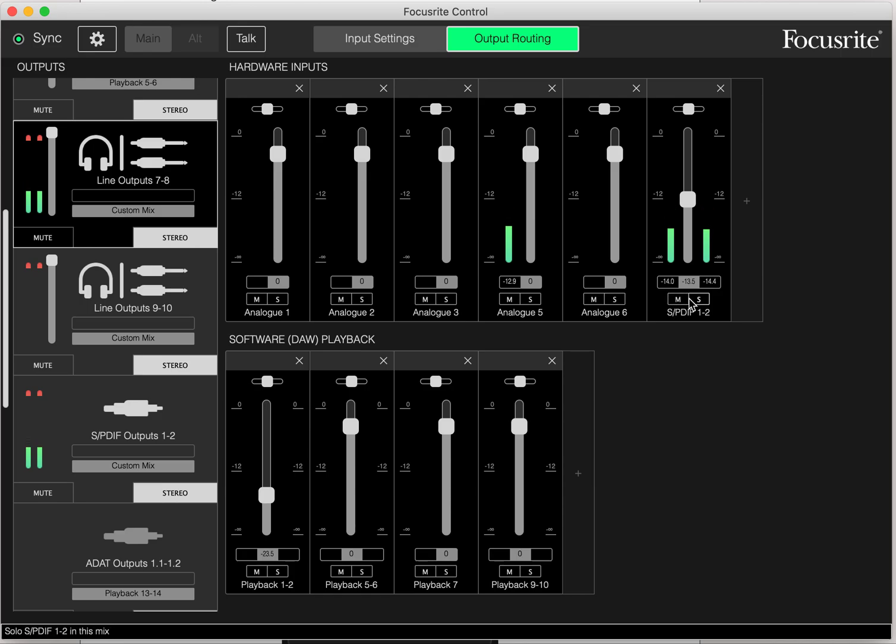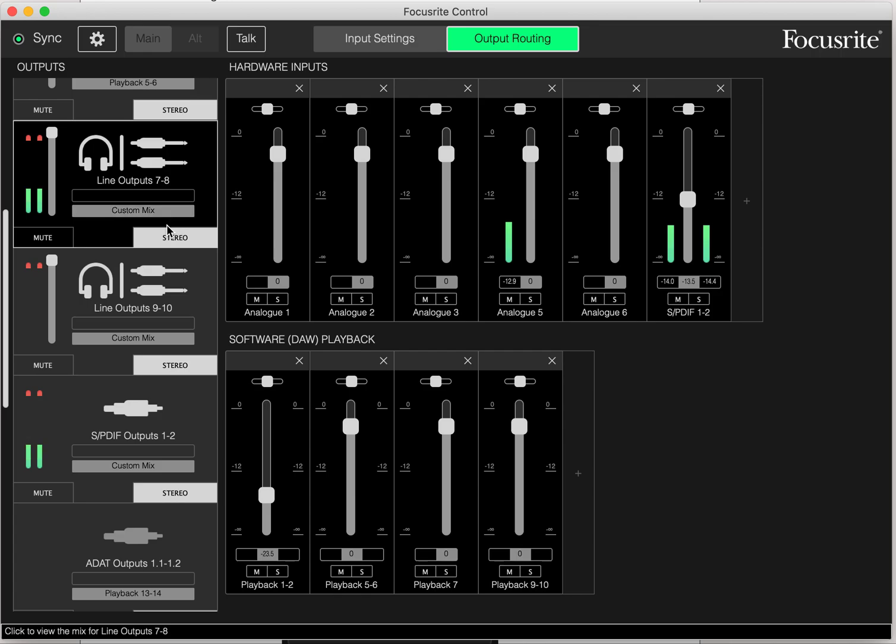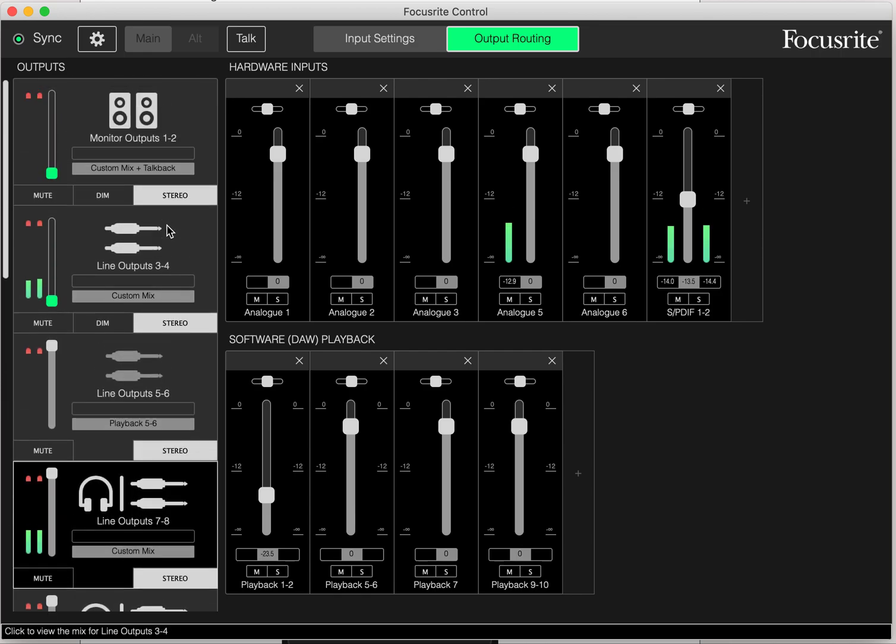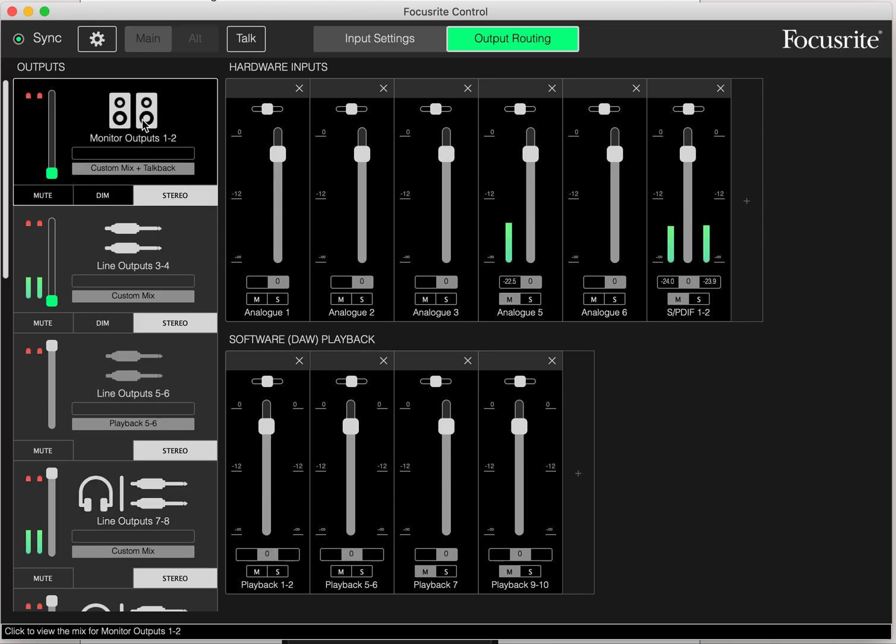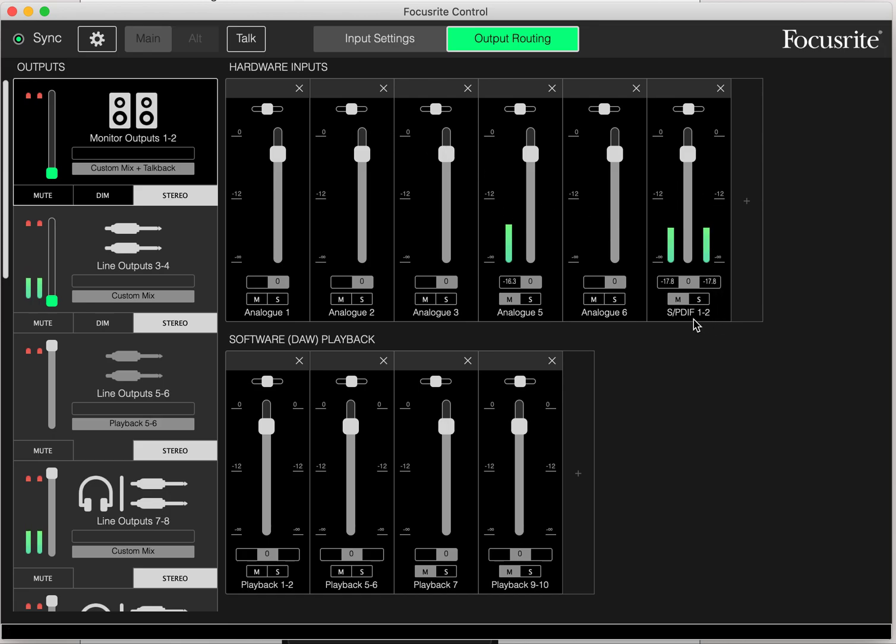Now I'm hearing it now in my headphones, but probably I am not recording the reverb because the QuickTime screen recording is taken off of the outputs one and two, I believe. So here you see SPDIF one, two here is muted.